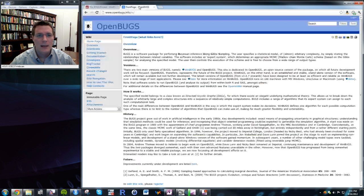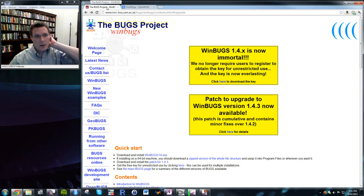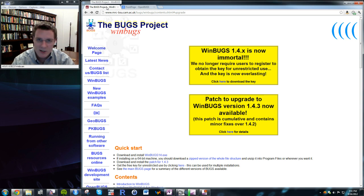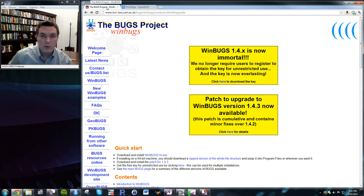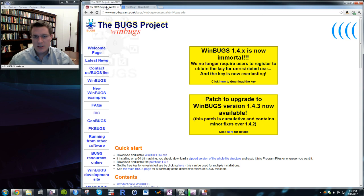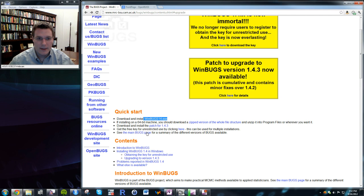WinBugs and OpenBugs share common roots and techniques. They are pre-programmed Gibbs samplers that allow you to build very complex models without worrying about the computational details. To install WinBugs on a 32-bit machine, you just download winbugs14.exe, install it, and that's it.